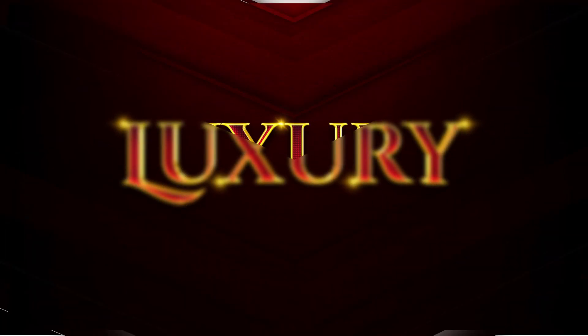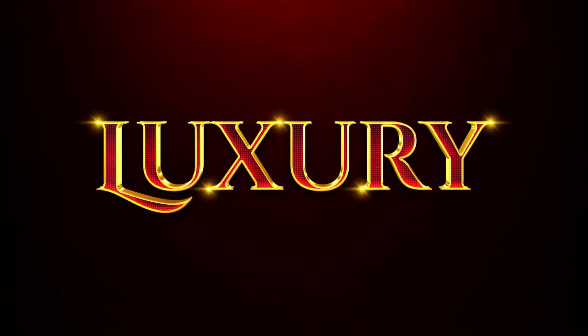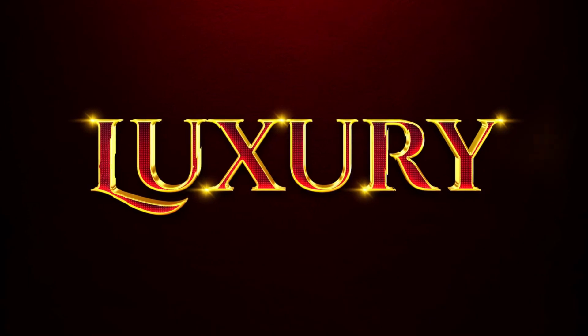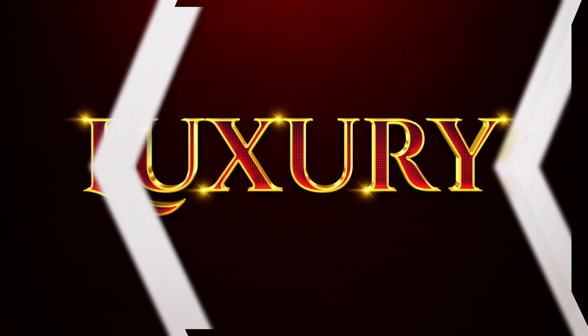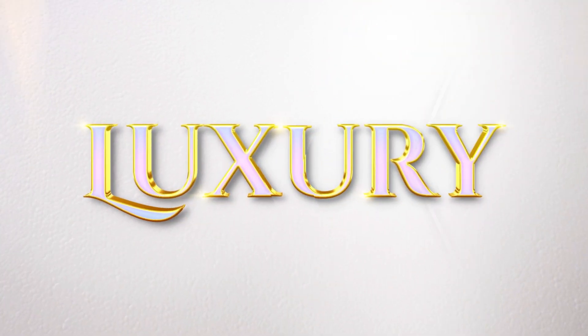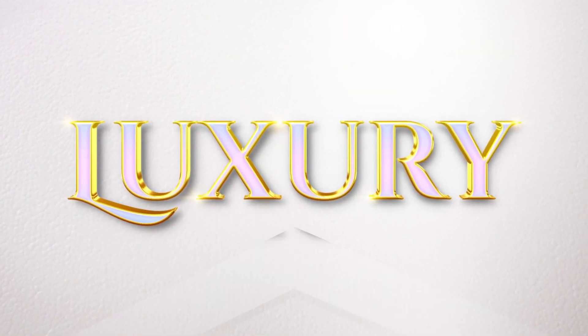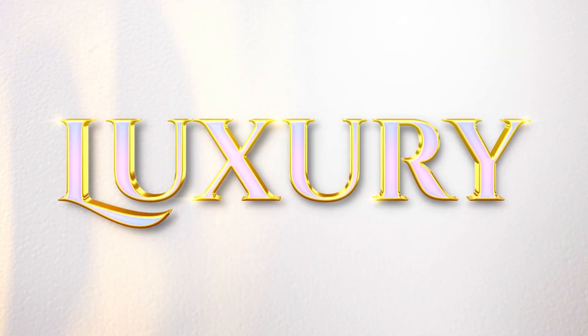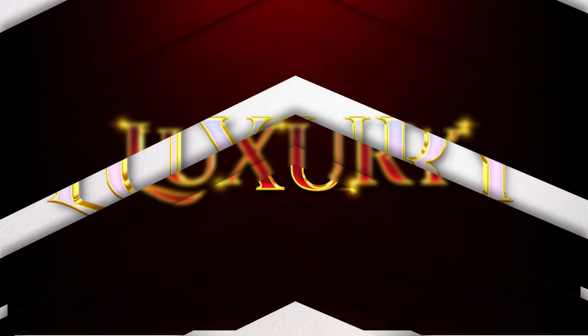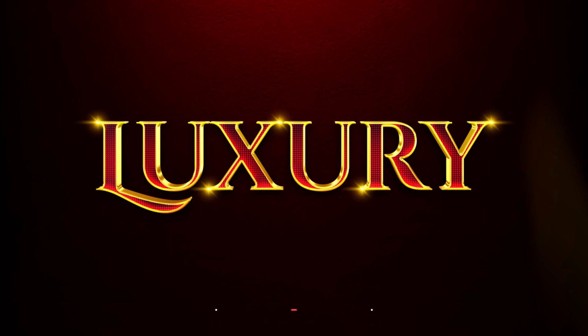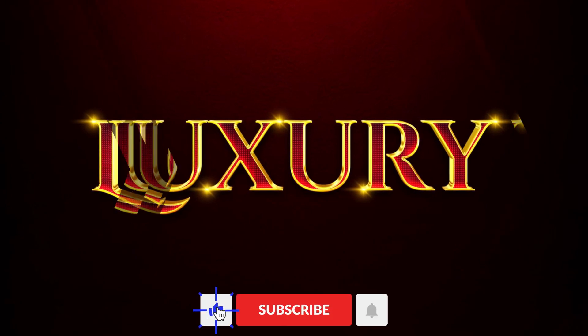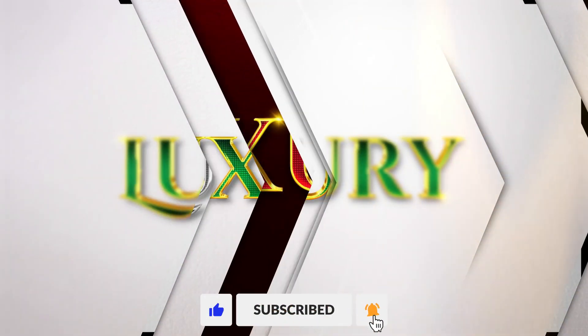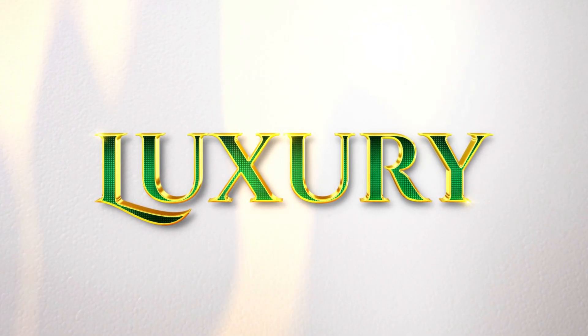We're back with another Pixel Lab text effect tutorial. Today, I'm showing y'all how I created this golden red luxury 3D text effect in Pixel Lab. This is actually an upgrade from my previous tutorial where I showed how to create a white gold luxury text effect. But this time, we're making it even better, more colorful, eye-catching, and straight up luxurious. So yeah, let's jump right into it.